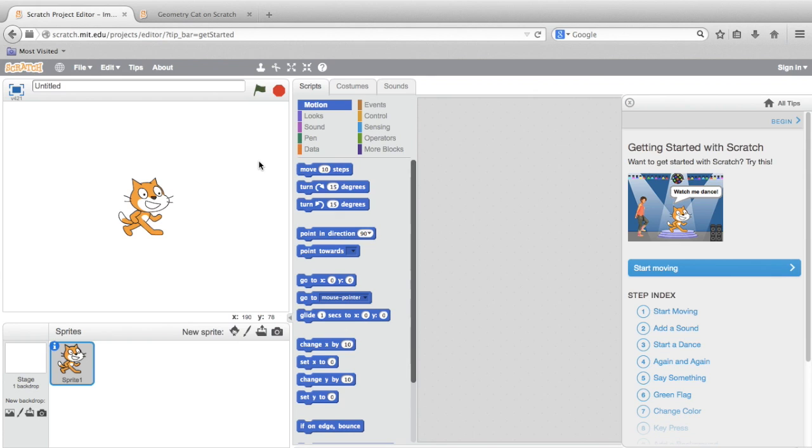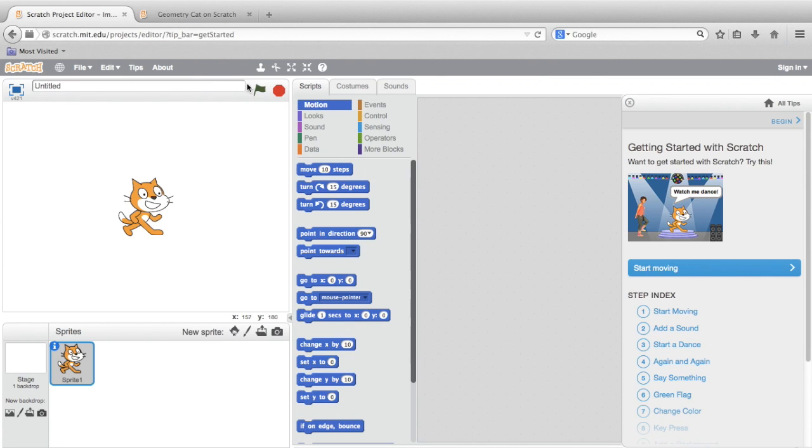So let me show you around. This area here, to the top left, is called the Stage. It's where the output of your program is shown. You'll notice there's an area where you can name your project, and this green flag and stop sign icons. We'll need those later.